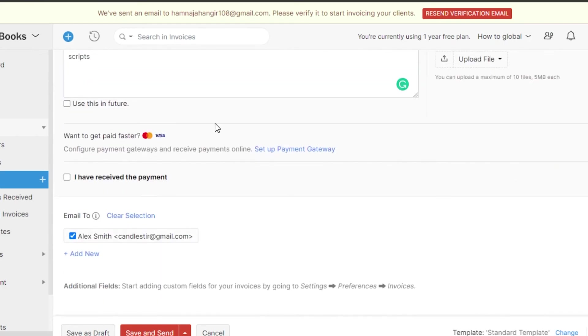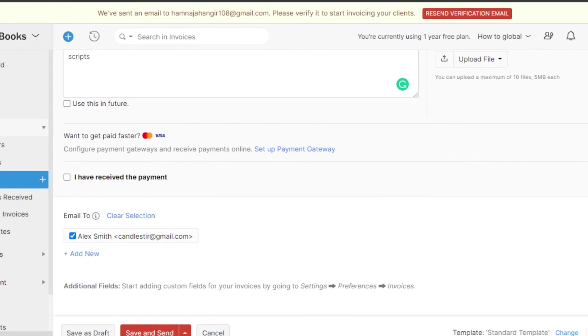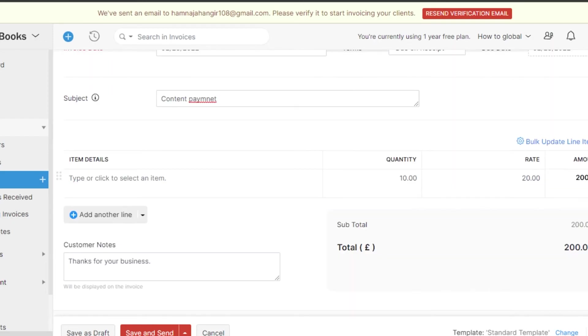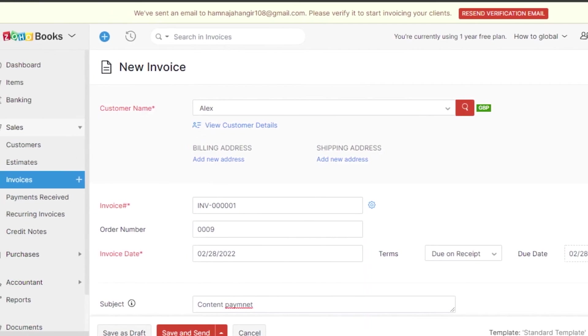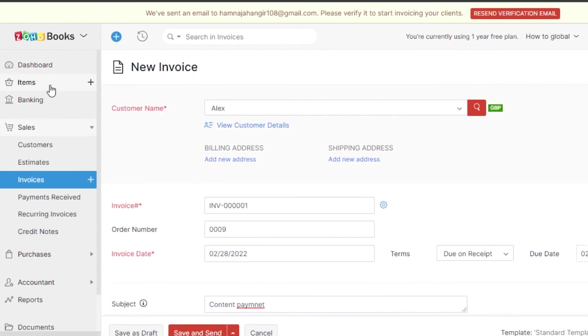Once you have added all the information, you can actually save it and send this invoice from your Wave to them or you can save it as a draft. For now, I'm not going to save it and send it because it's just a random invoice that I created. But, that is how you do that. You can also add items, add bankings, go for purchases, accounts and reports.